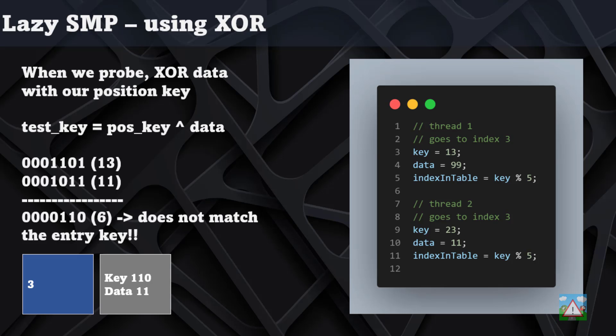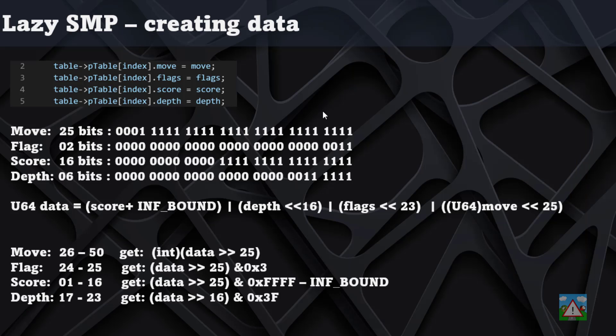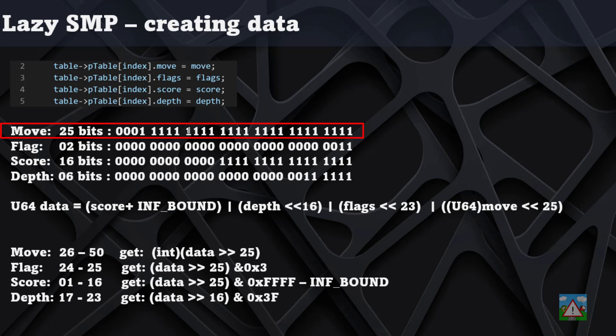The question then becomes how are we going to implement this in our code? We're going to store the move, flags, score, and depth all in one unsigned 64-bit integer which we'll then use for the XORing operations. The move, if you remember in the program, is 25 bits.